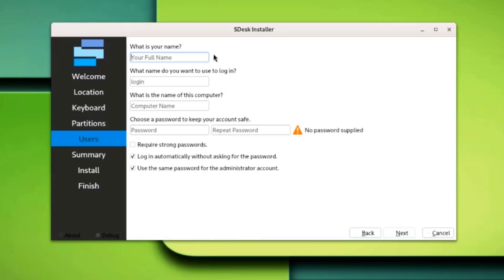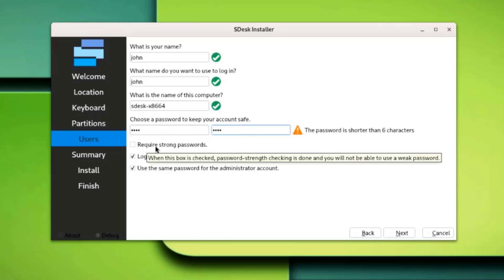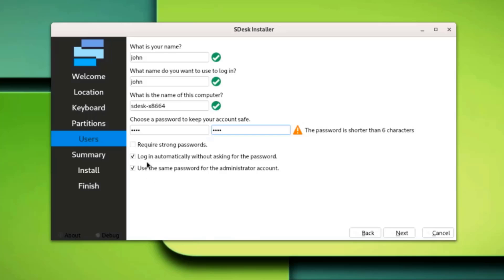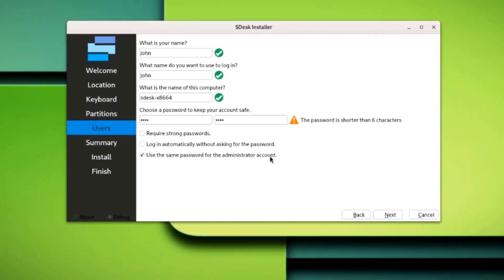Here I have to create an account. I'm going to type John. I'll type a password. It says require strong passwords. I'm going to leave that unchecked. Log in automatically without asking for the password - I'm going to uncheck that and use the same password for the administrator account. I'm going to leave that checked.